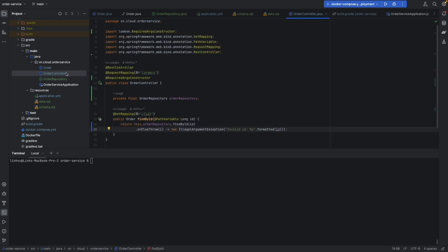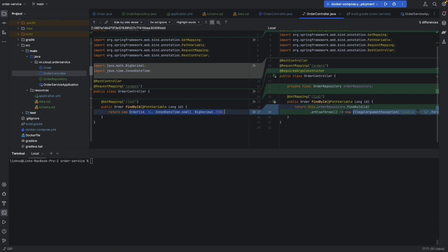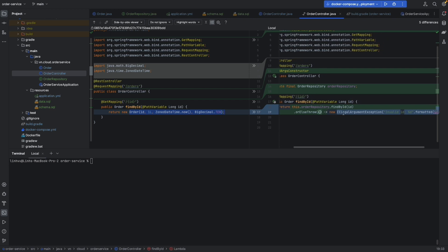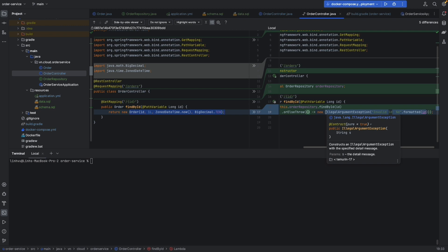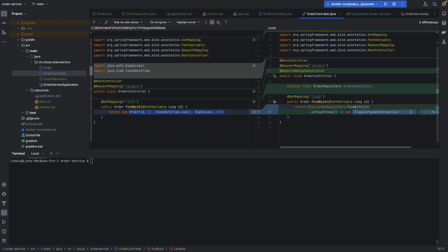Let's auto-wire it into the order controller. In the order controller, instead of returning hardcoded data, we auto-wire our order repository using the required argument constructor. Then we call findById using the ID from the path variable. If we cannot find it in the database, we throw an IllegalArgumentException with an 'invalid ID' message.